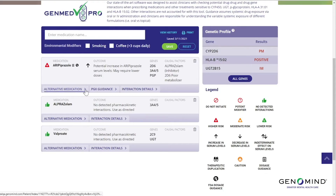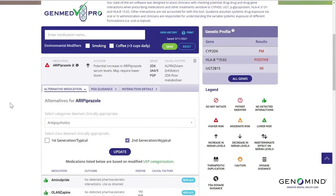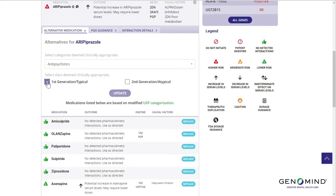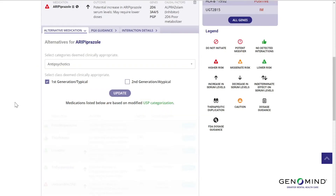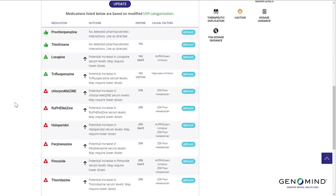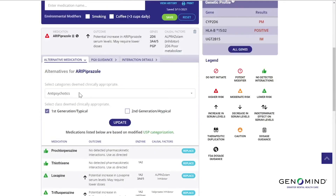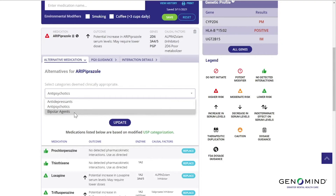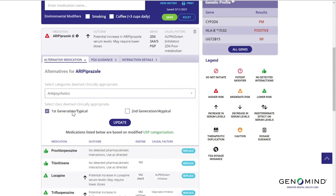Looking at alternatives for aripiprazole, notice that we can change our alternative drug list categories or classes. We can replace our list of second-generation antipsychotics with first-generation antipsychotics, and again these will be ranked by interaction severity. We can also adjust our drug categories. Since aripiprazole is identified as an antipsychotic, a bipolar agent, or an antidepressant, those categories are all options.